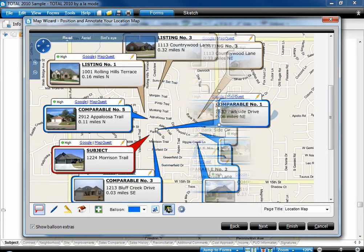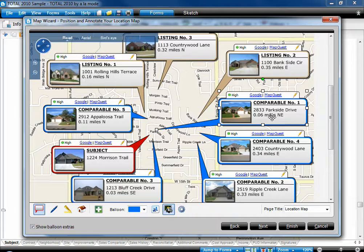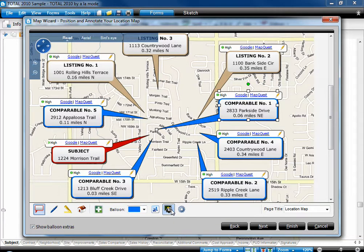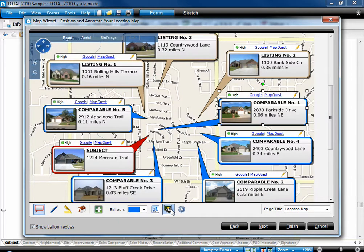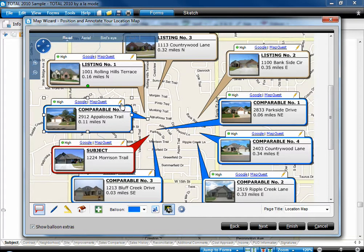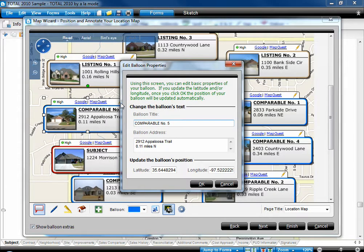Notice the property data and image on the balloons themselves. To turn these thumbnails on or off, use the button on the toolbar. To change the data that shows on a particular balloon, click the Edit icon in the upper right of its balloon.